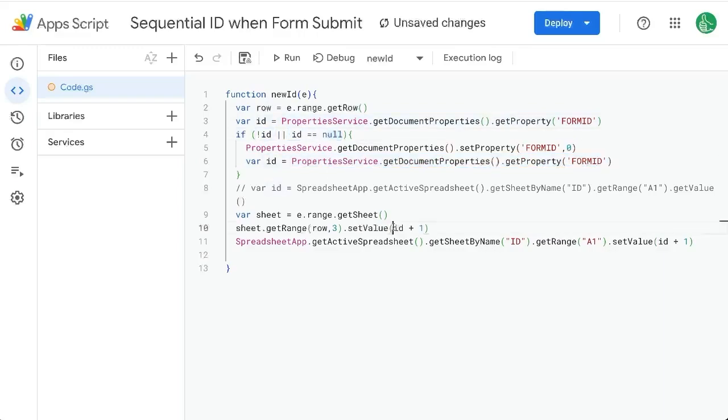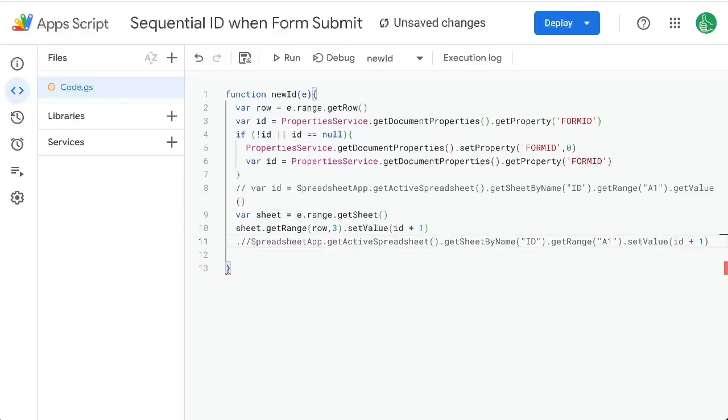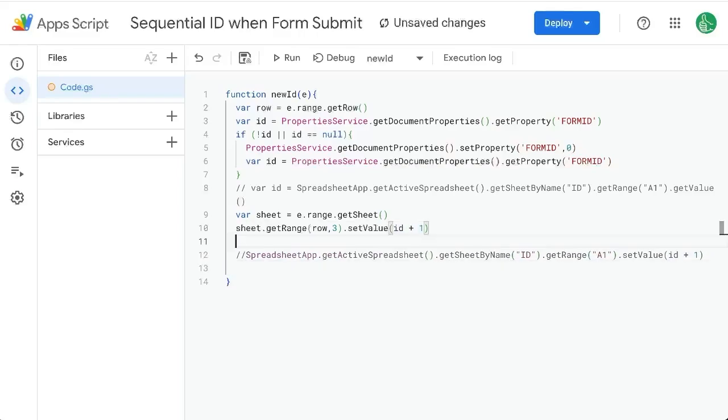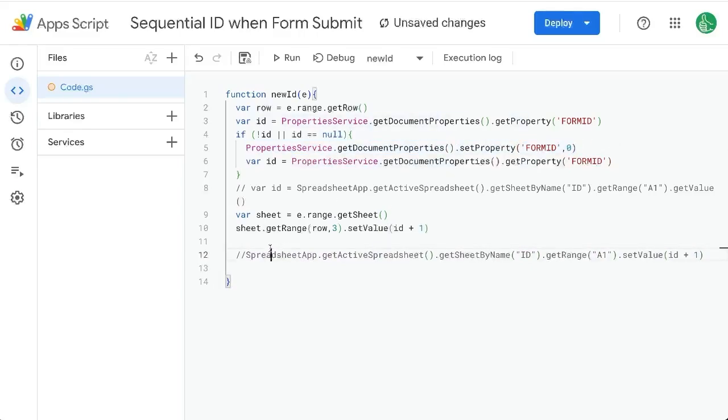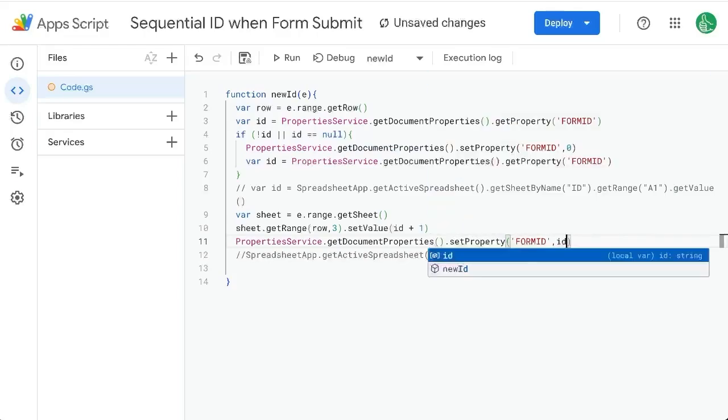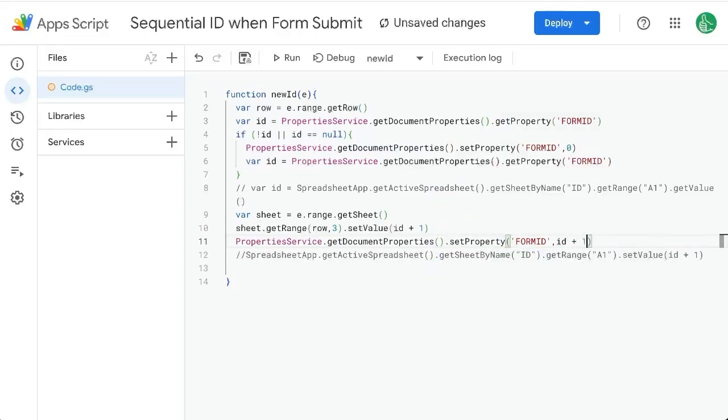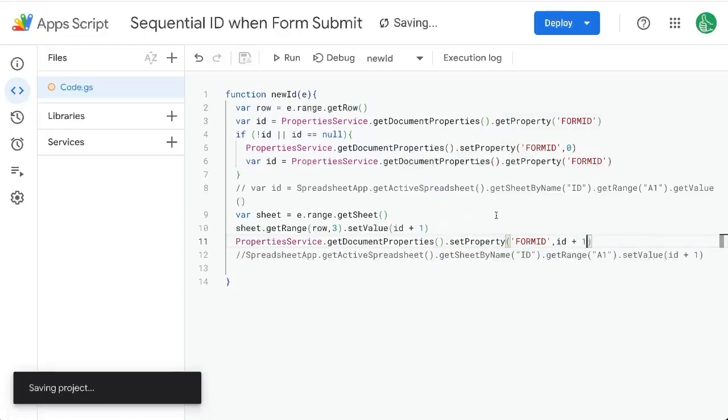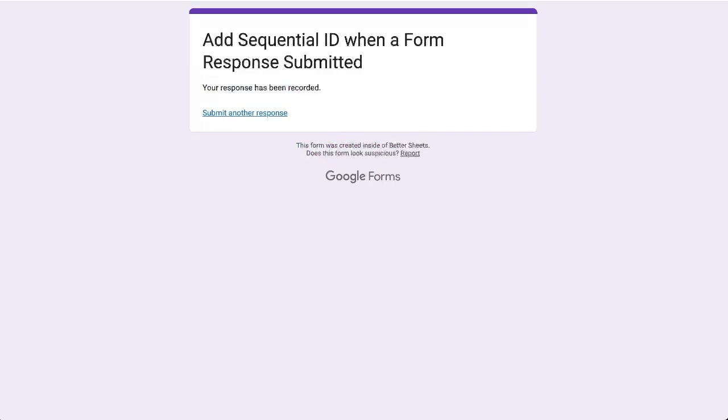So this ID plus one is going to be whatever is in this saved property, add one. But instead of setting the value to the sheet, we're going to go back here and set this value here to form ID to ID plus one. Save this.